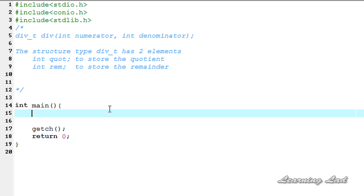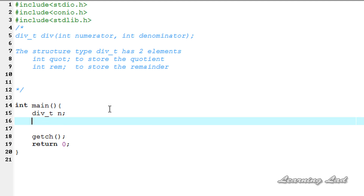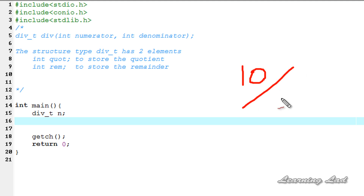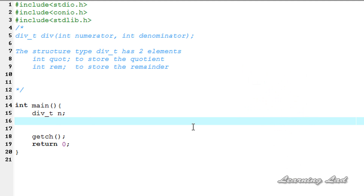Now we're going to create a variable of type div_t — let's call it n. The next thing we're going to do is use the div function to get the quotient and remainder of a division operation. For demonstration purposes, we want to get the quotient and remainder of 10 divided by 3. So we call div and pass 10 as the numerator and 3 as the denominator.